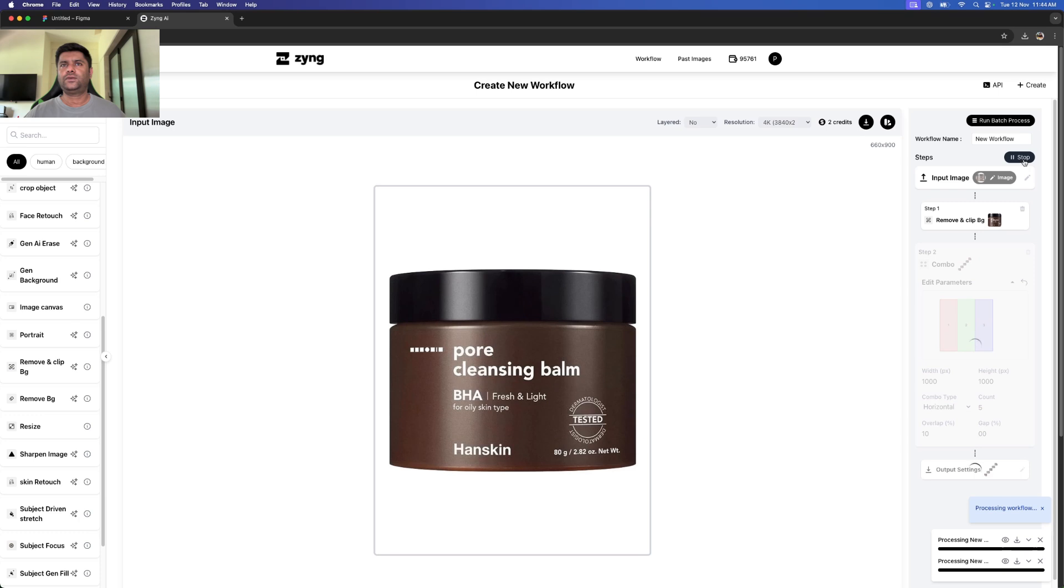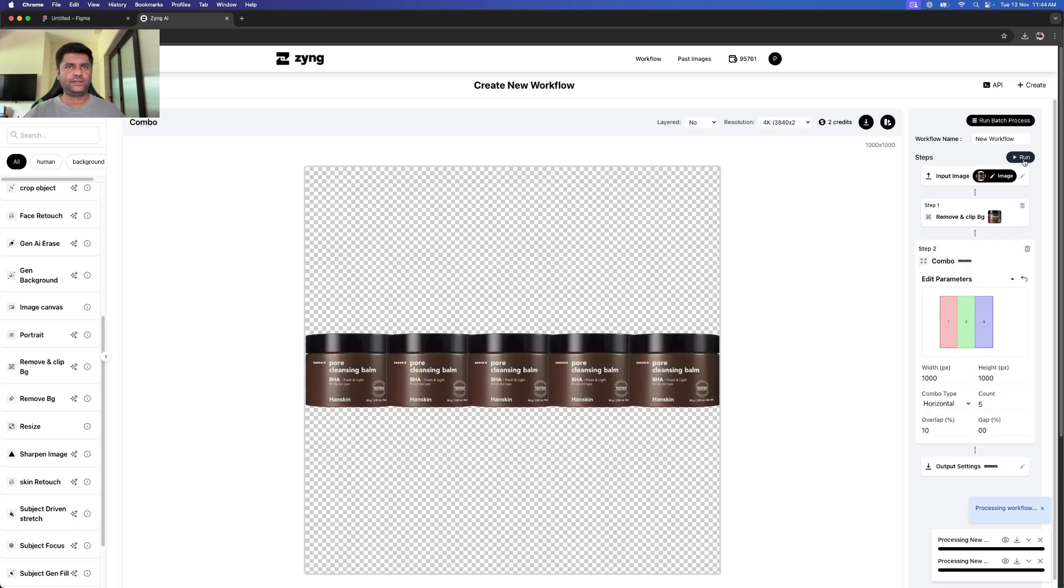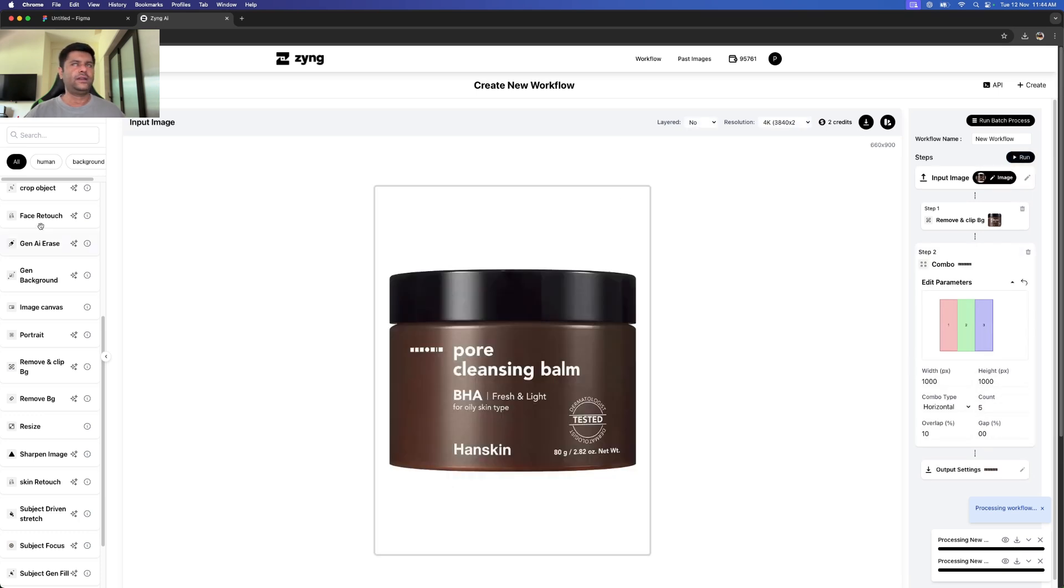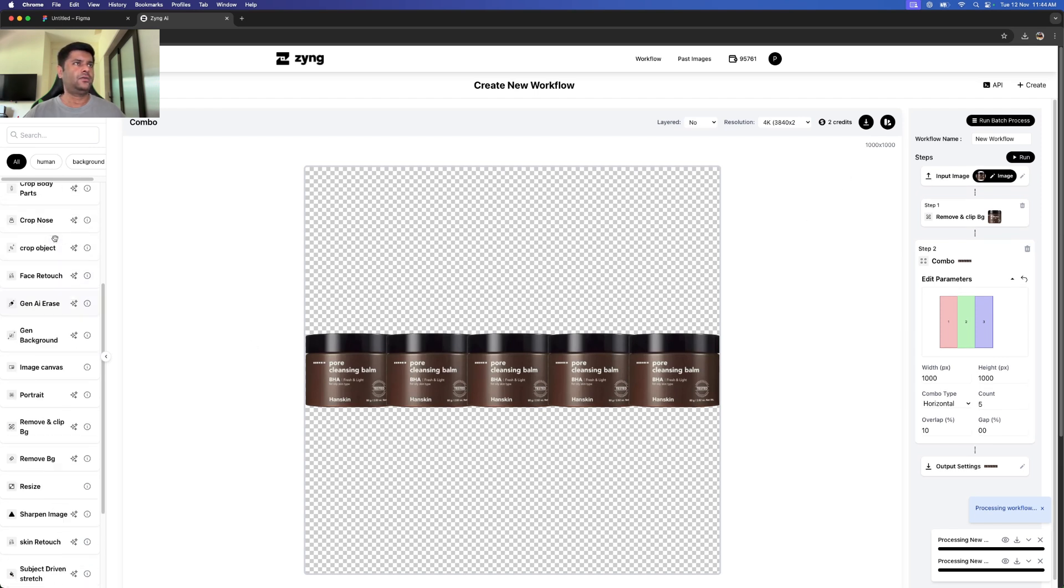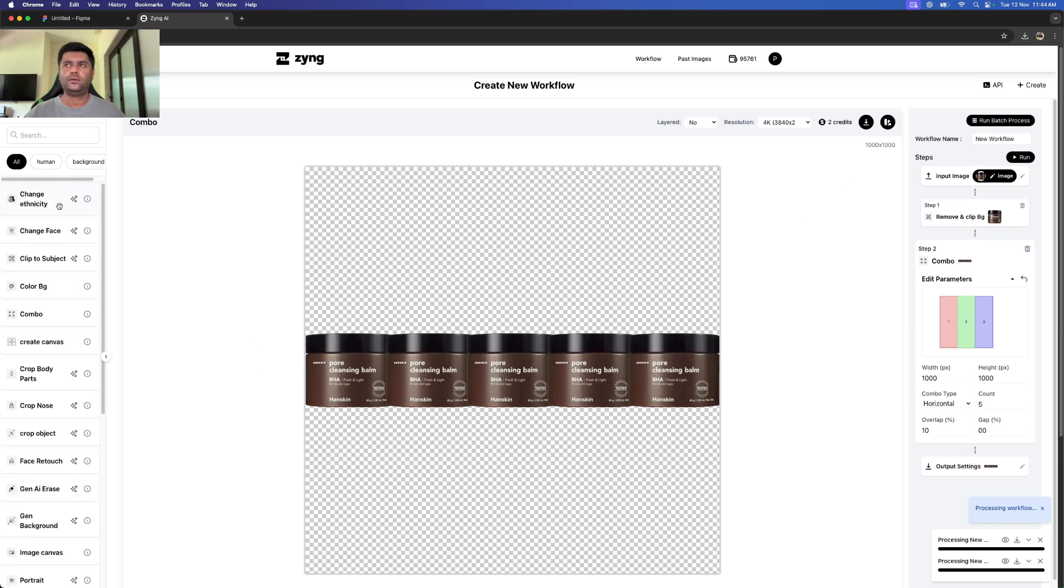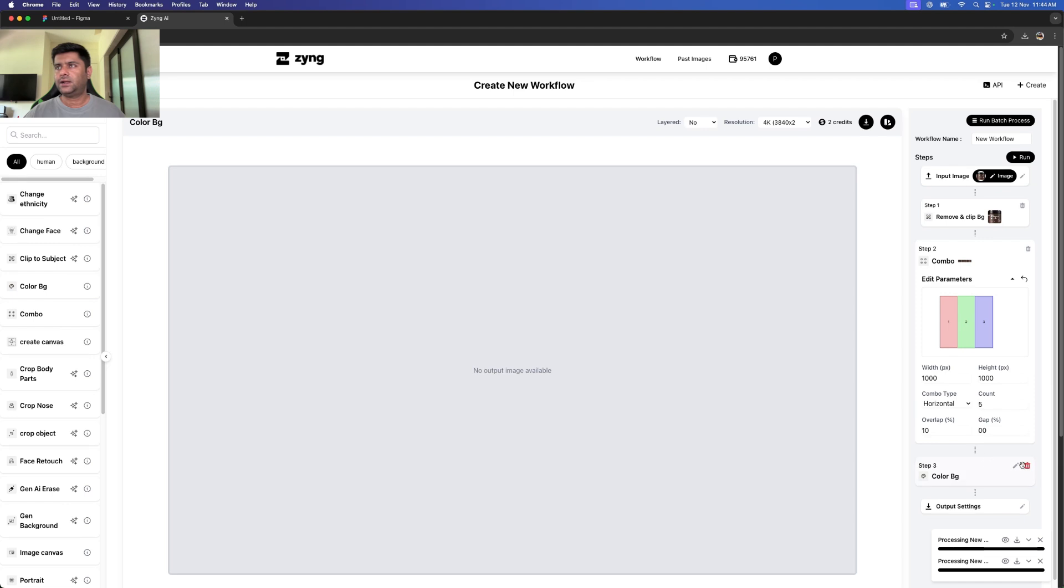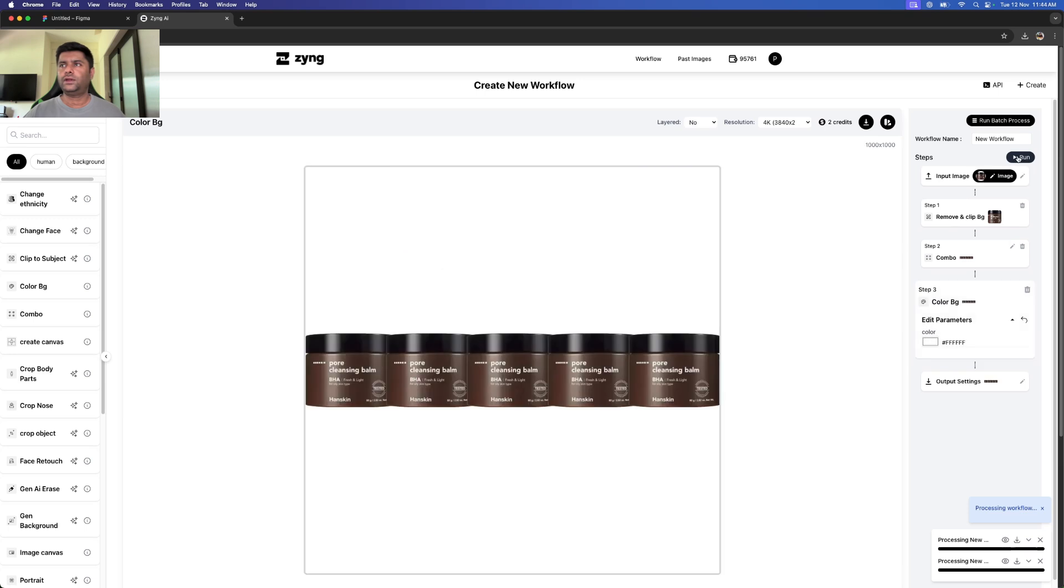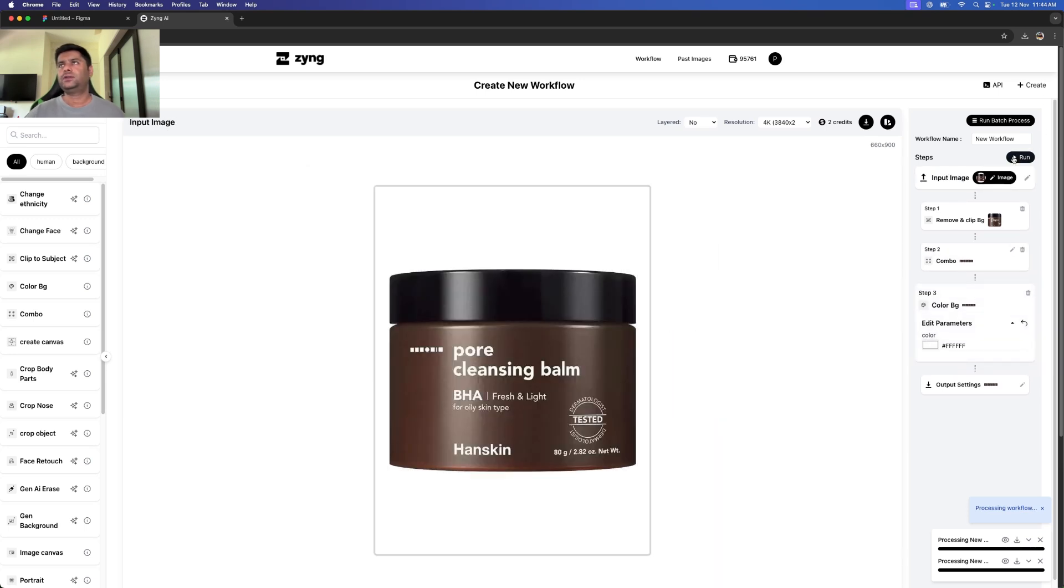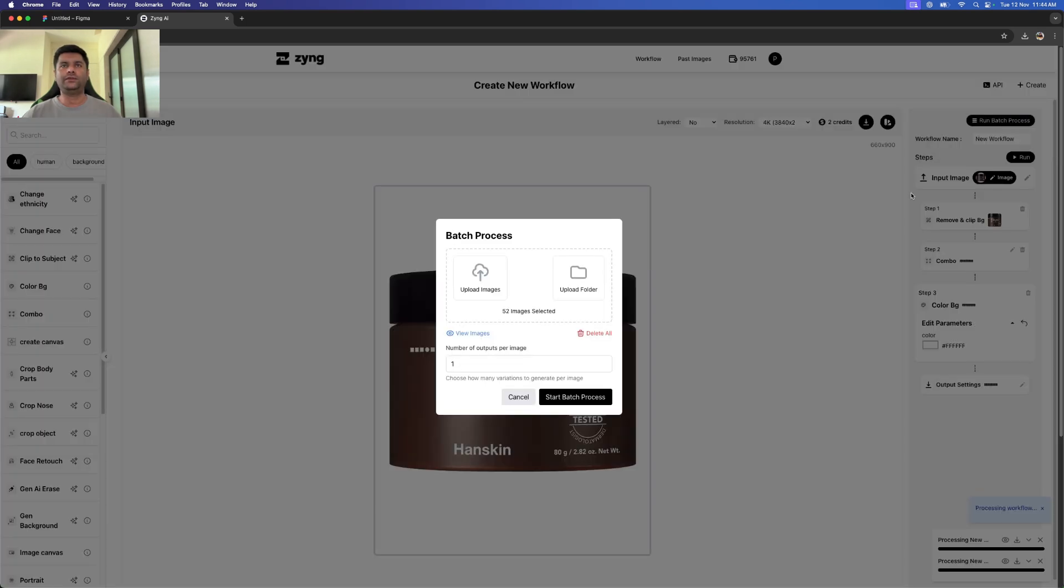Then I can go ahead and color the background, bring a desired color—let's say white is the color I need—quickly run the workflow again. I have my product showcase, and let's say I want this across a whole batch of images.